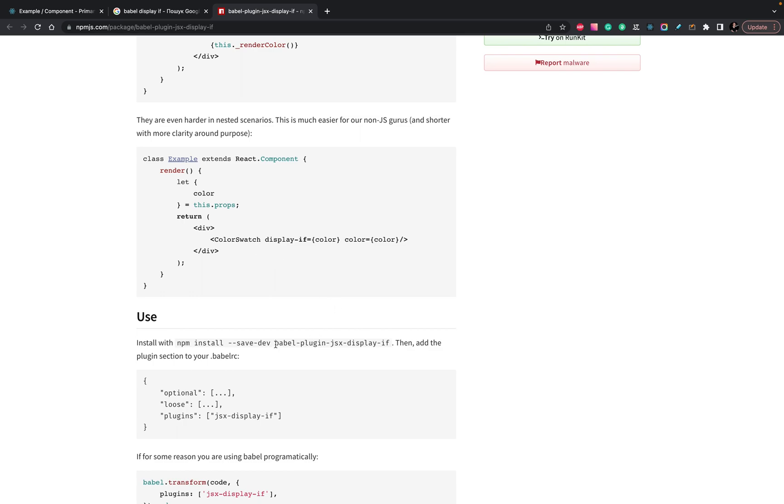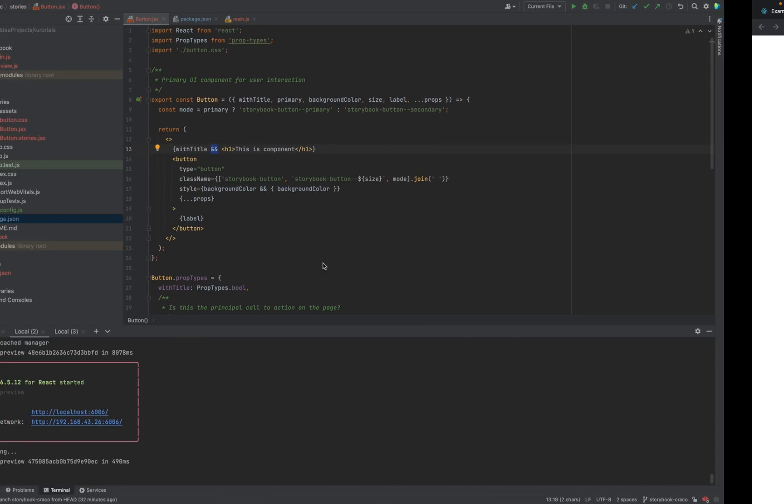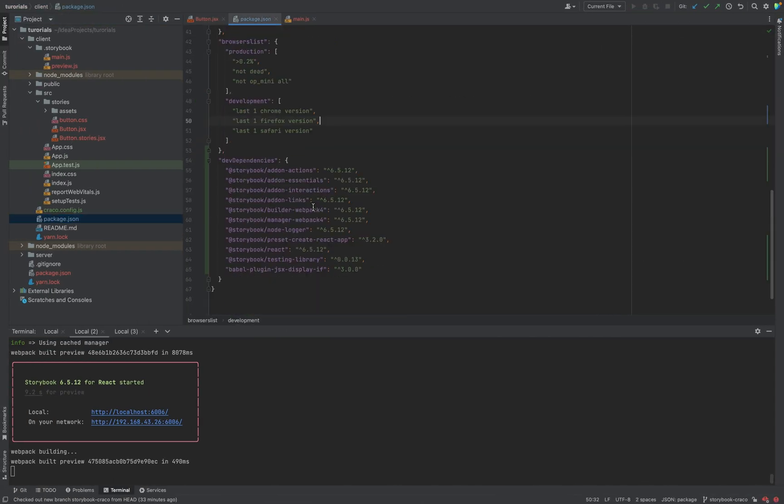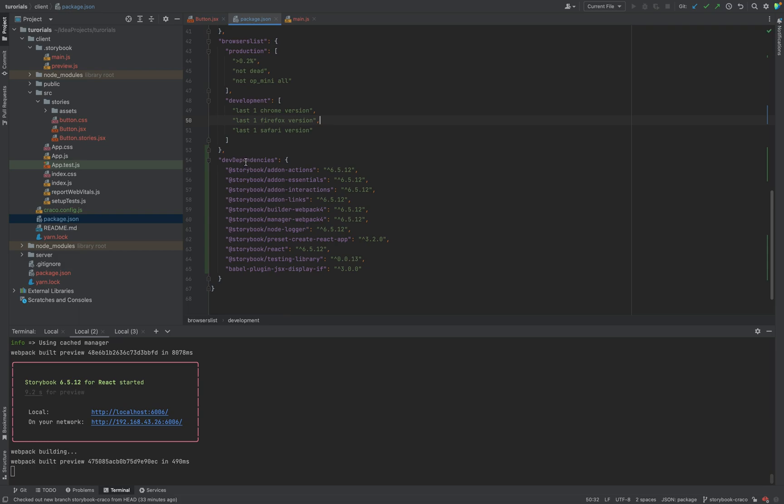First of all, you need to install this plugin, simple installation with npm as always, but don't forget it's save dev, because it's only for development. Inside your package.json, you will see that for development, you will have Babel plugin JSX displayif.